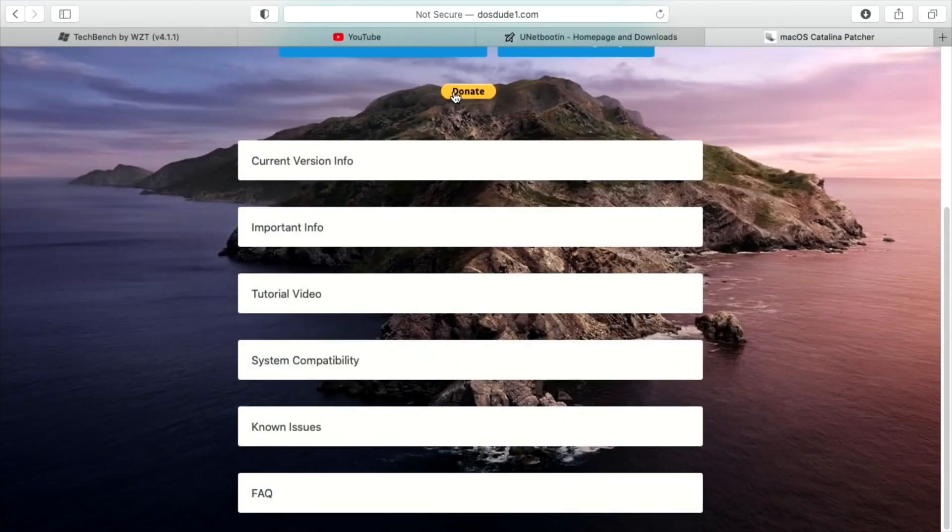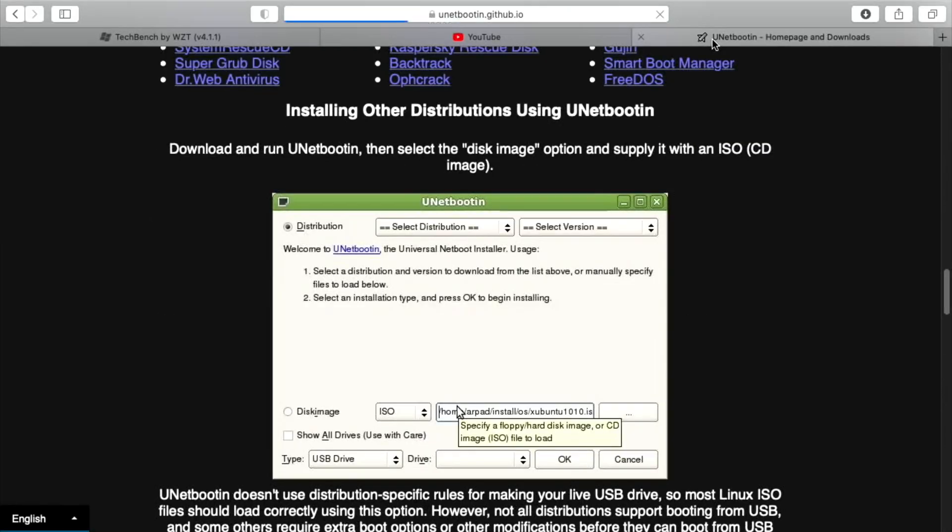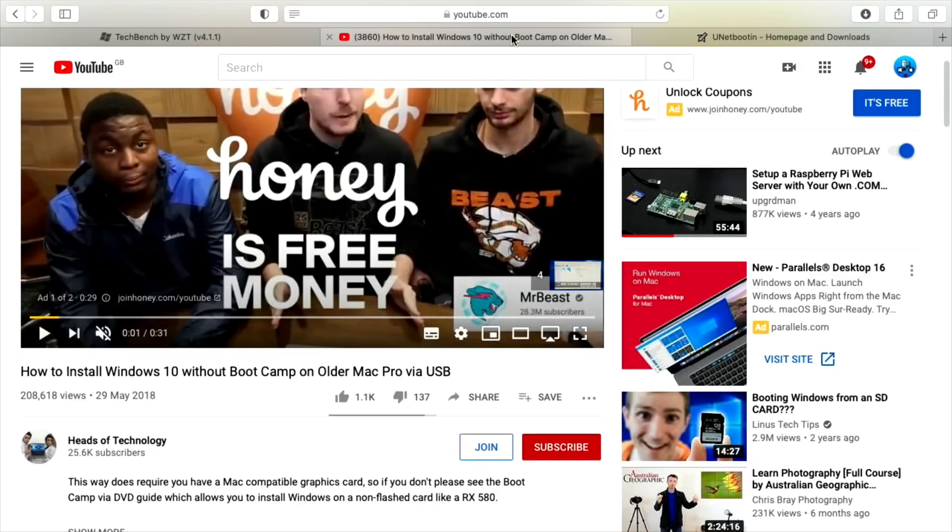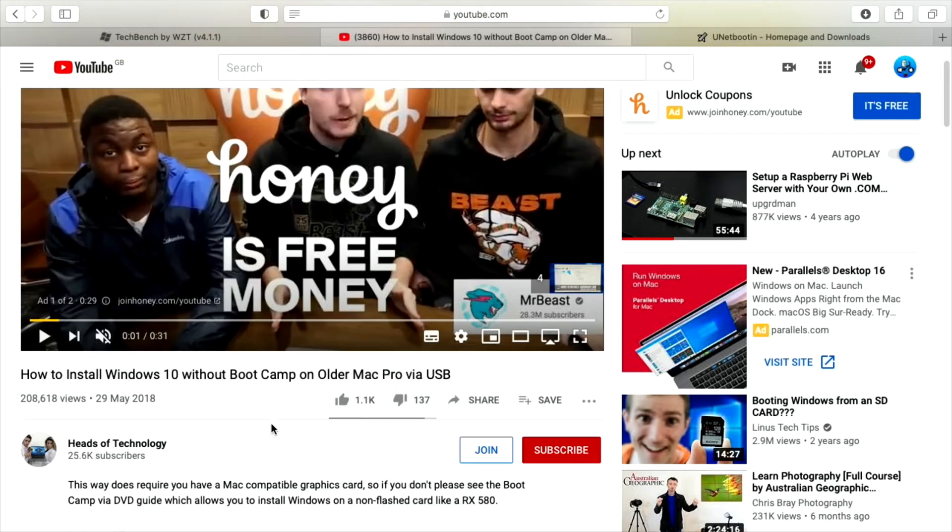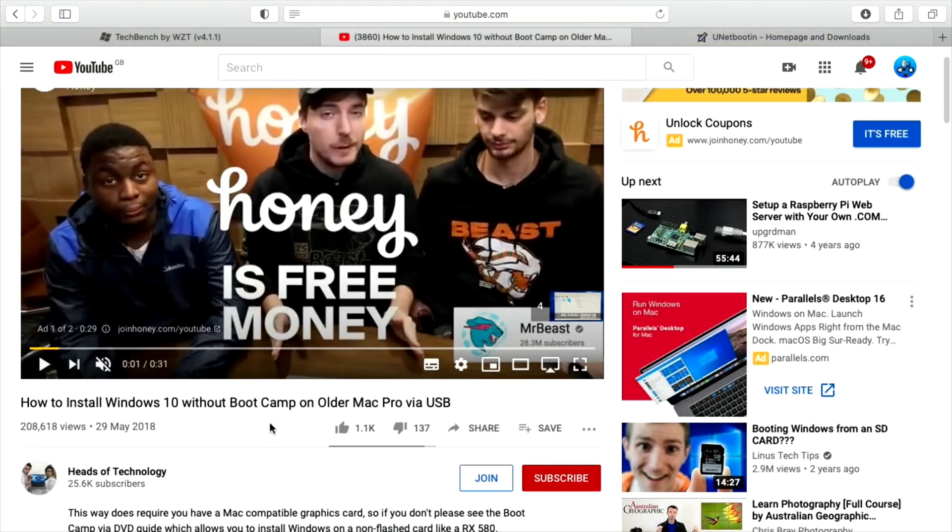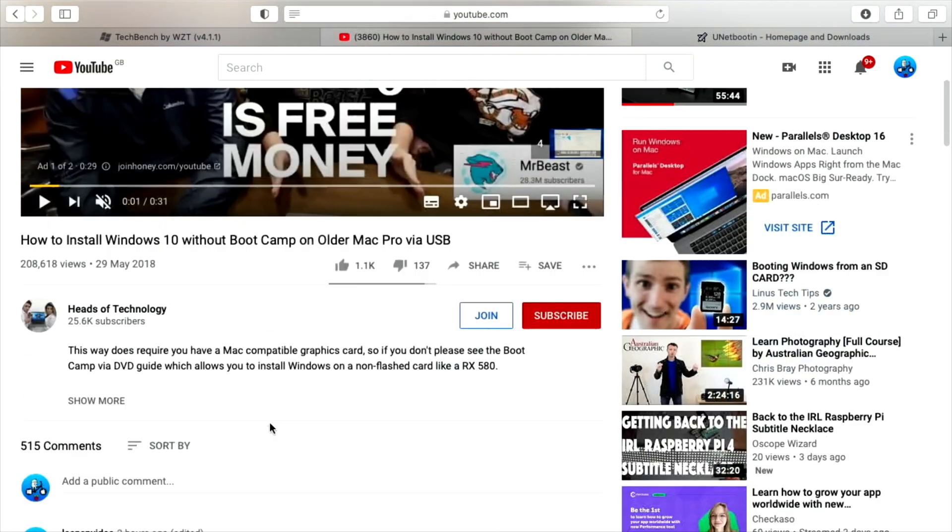After I installed DOSDUDE1's method, I looked around and found a load of different videos. The one that worked best for me was this one by Heads of Technology, How to Install Windows 10 without Bootcamp on older Mac Pro via USB. My Mac only officially goes up to Windows 7. I've had Windows 10 running on it before using Bootcamp, but I decided to use this method to see if it was going to work for me.